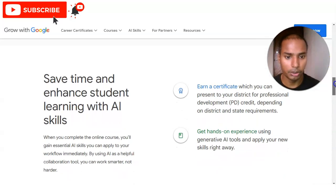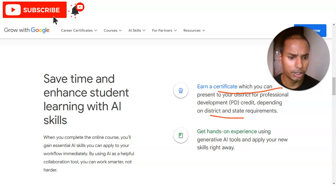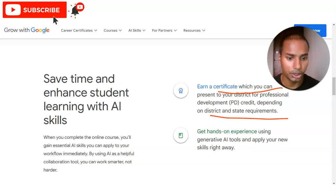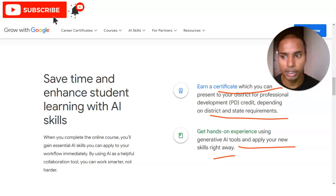One very important thing is that you will get a certificate which you can present to your district for professional development credit, depending on district and state requirements. You will also get hands-on experience using generative AI tools and apply your new skills right away. You will receive assignments and have to perform some tasks in this course, so you will get practical experience.